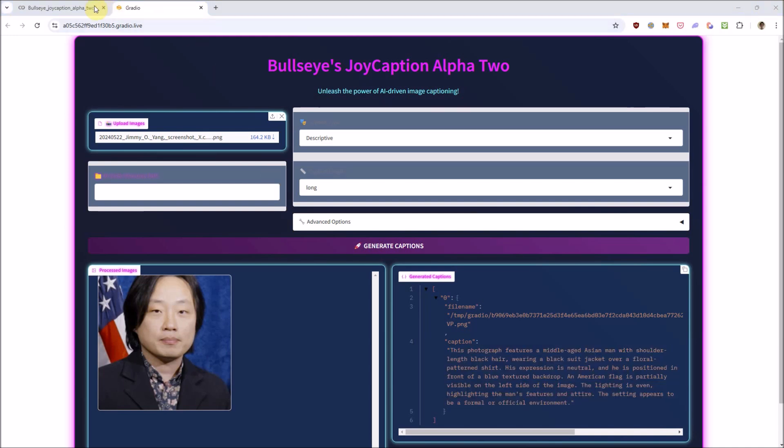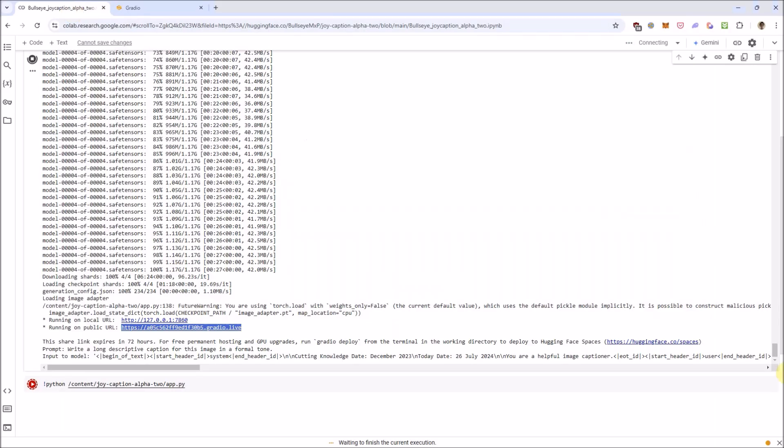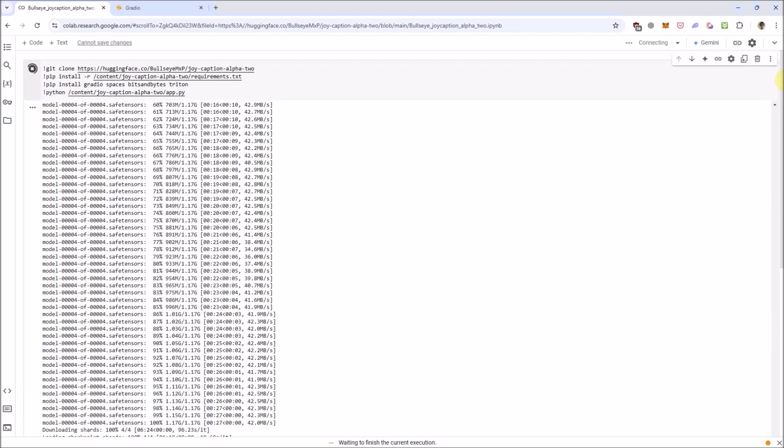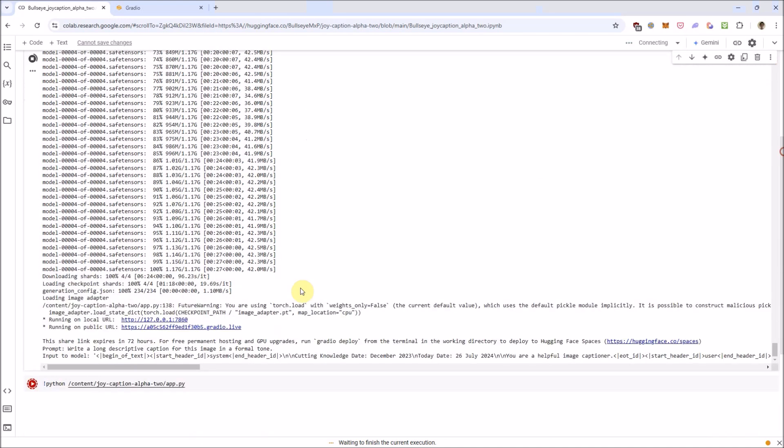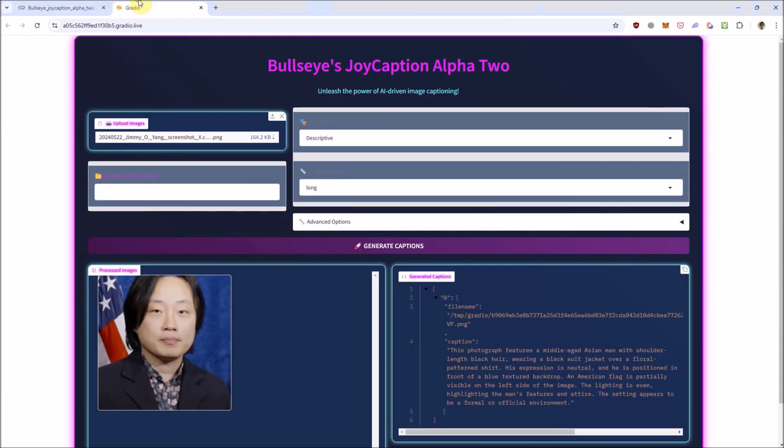To get started, you'll want to open the notebook in my description and run it in Colab. This one takes a while to load, expect 10 to 20 minutes, so grab a coffee or two while you wait, though I've already loaded it when I started filming here. Once the Gradio link appears, click it and you'll arrive at this user interface.